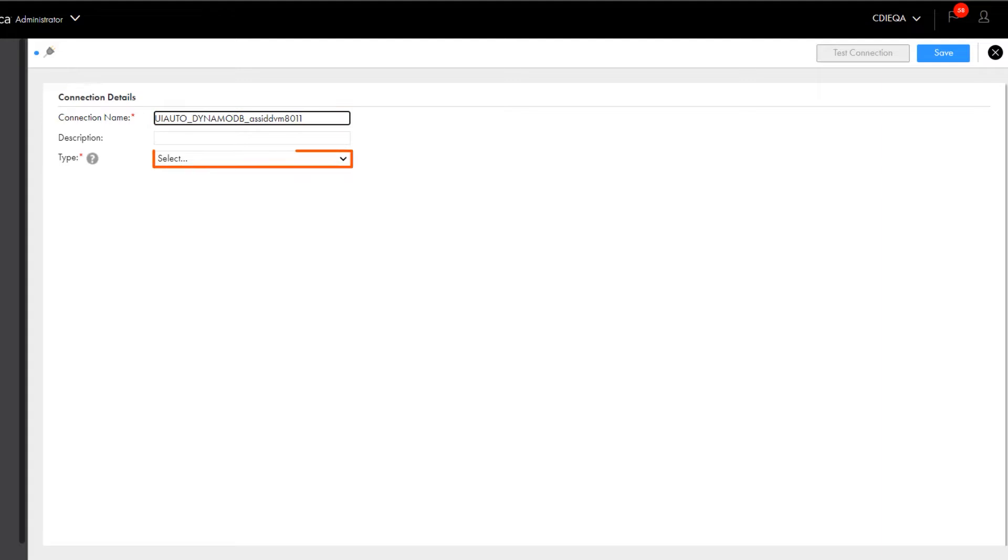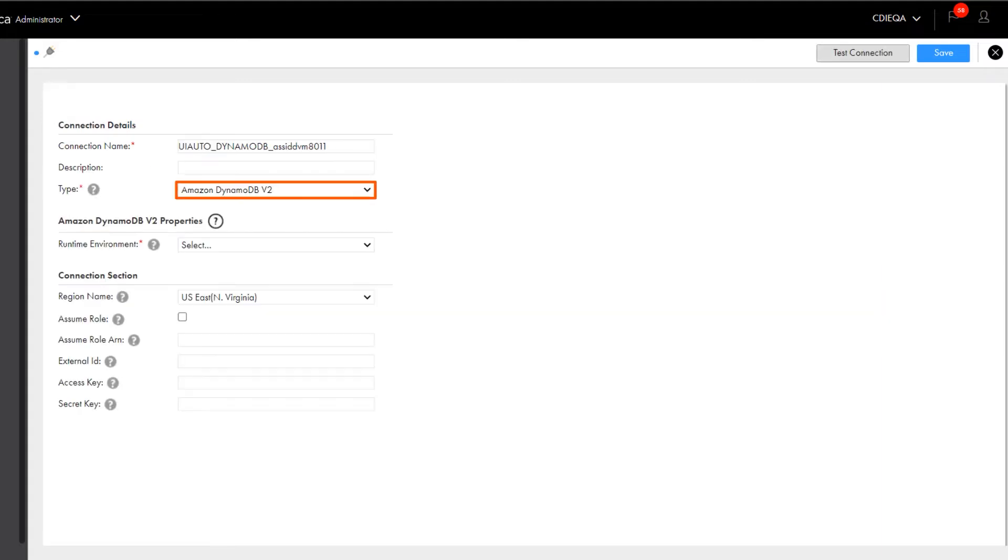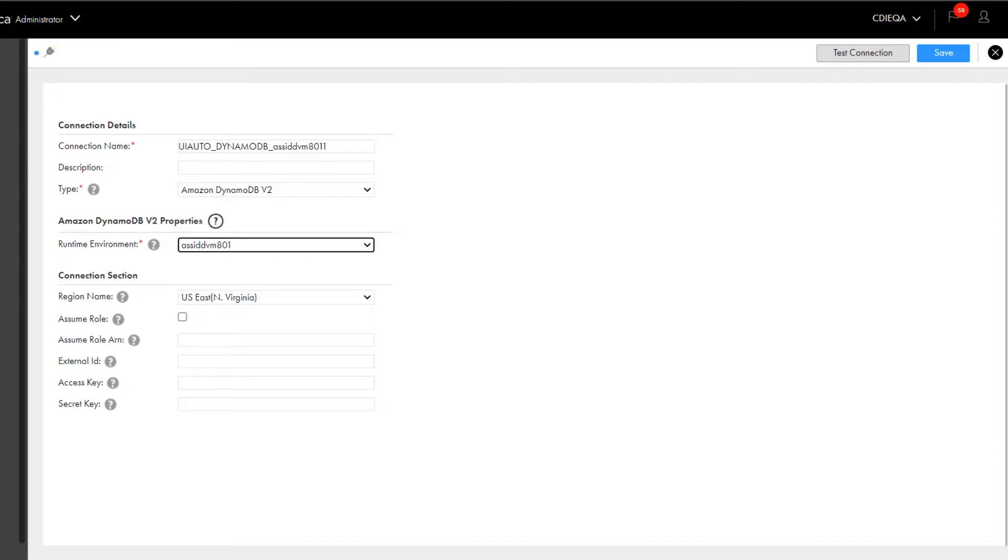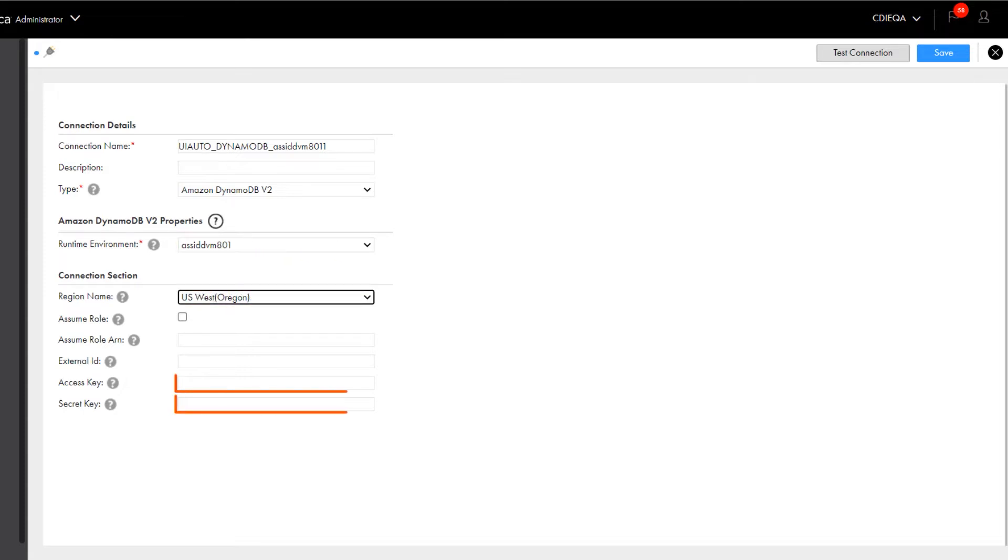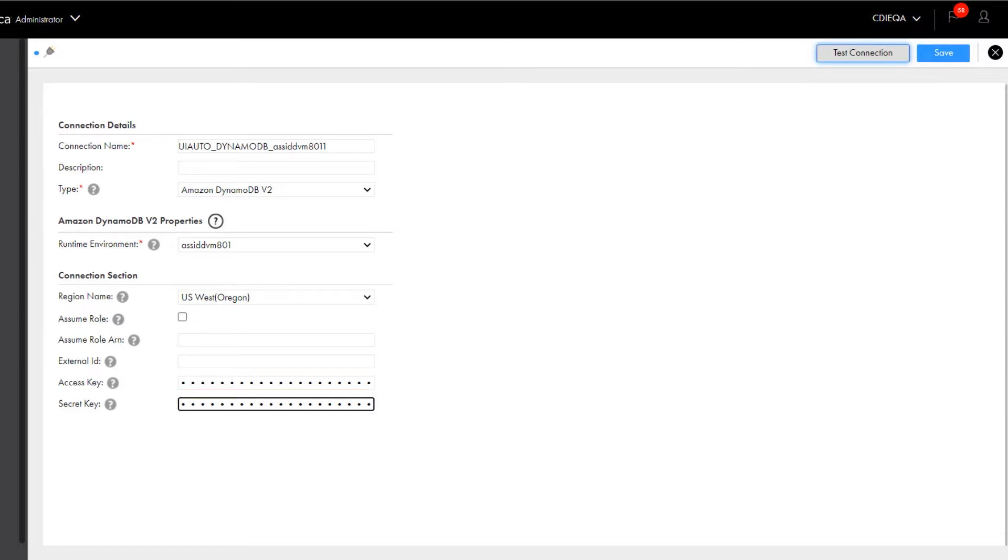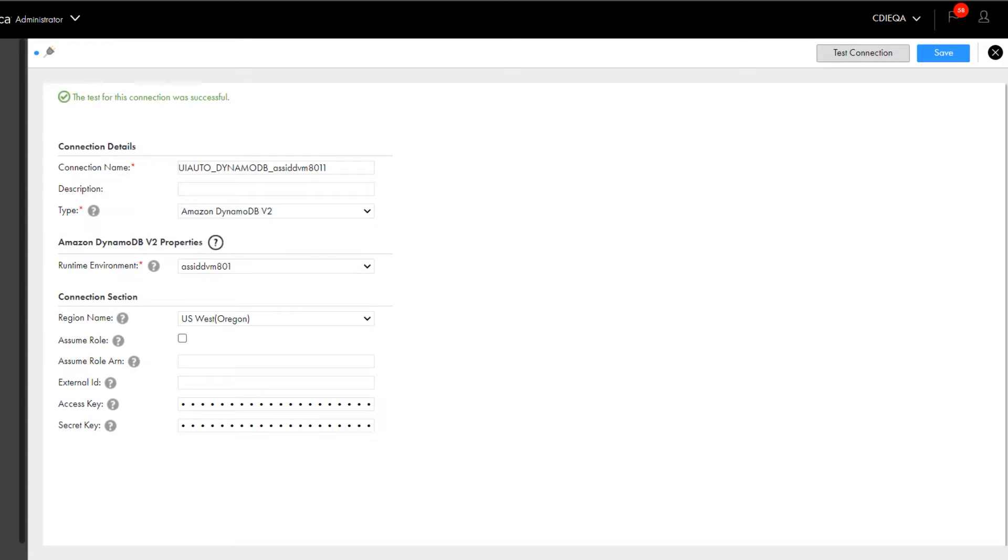Now give it a name. Select the connection type, a runtime environment, and the region. Now we'll enter the access key and secret access key. With everything configured, we'll test the connection. And now we can save it.